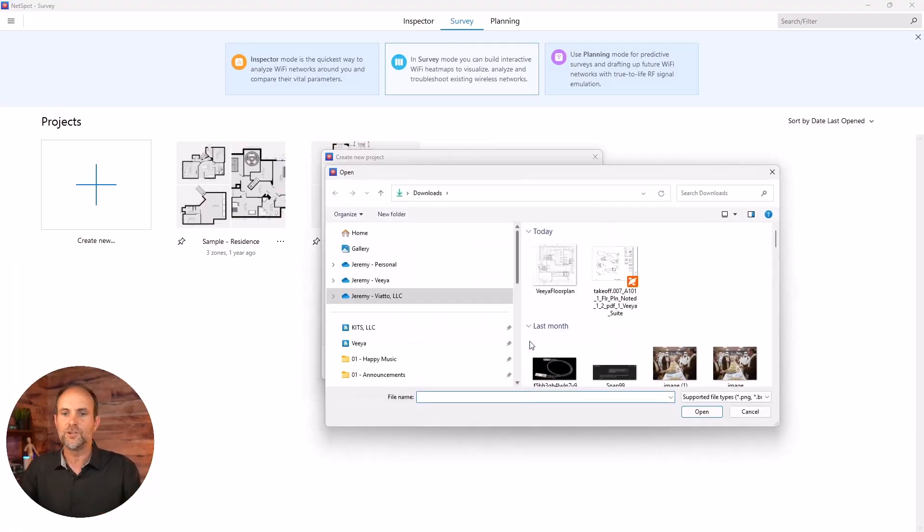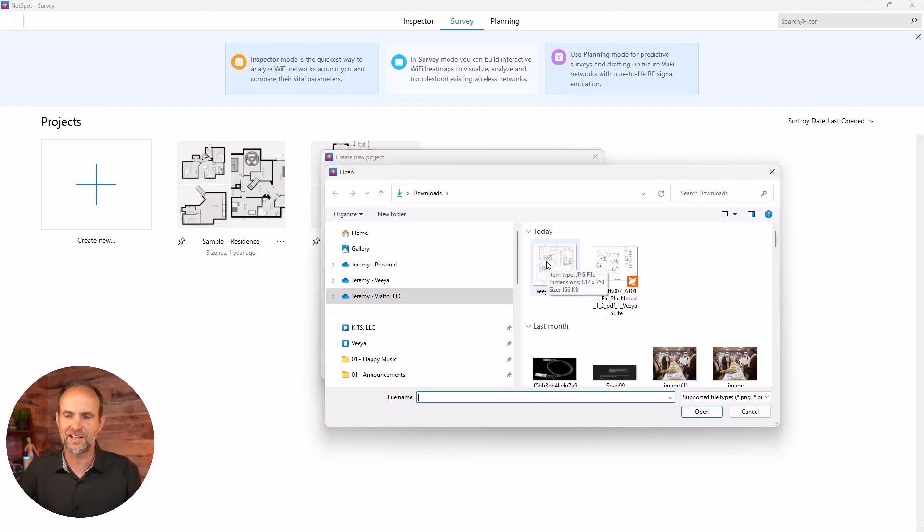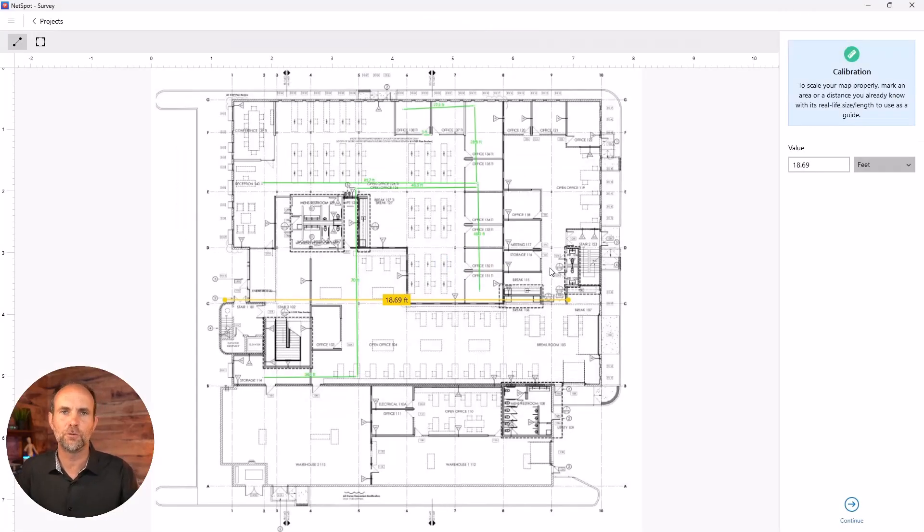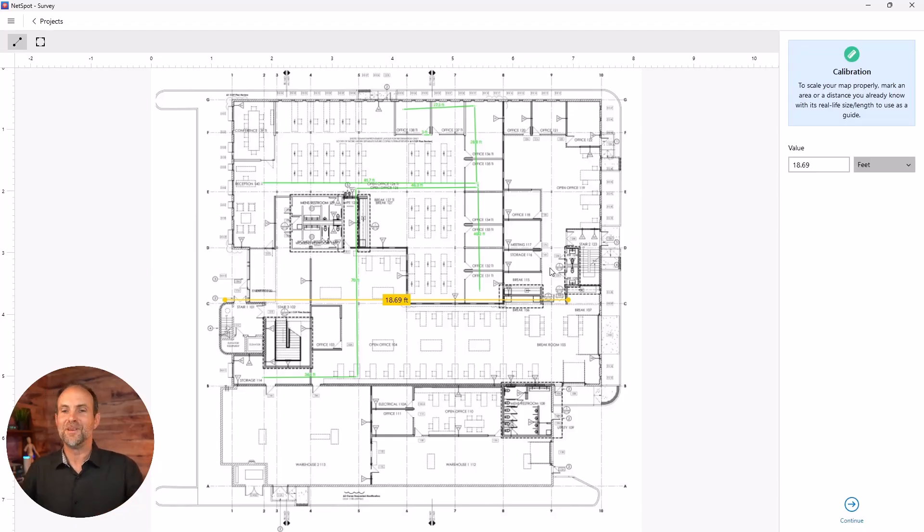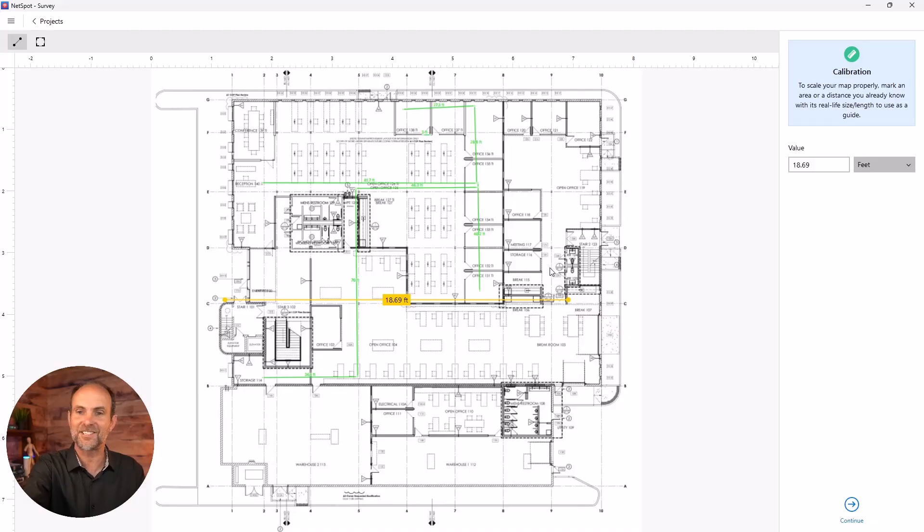Number one challenge people have when creating a wireless site survey is getting a good floor plan. My friends, this is a good floor plan. Why? Because it's awesome and it's got a scale.